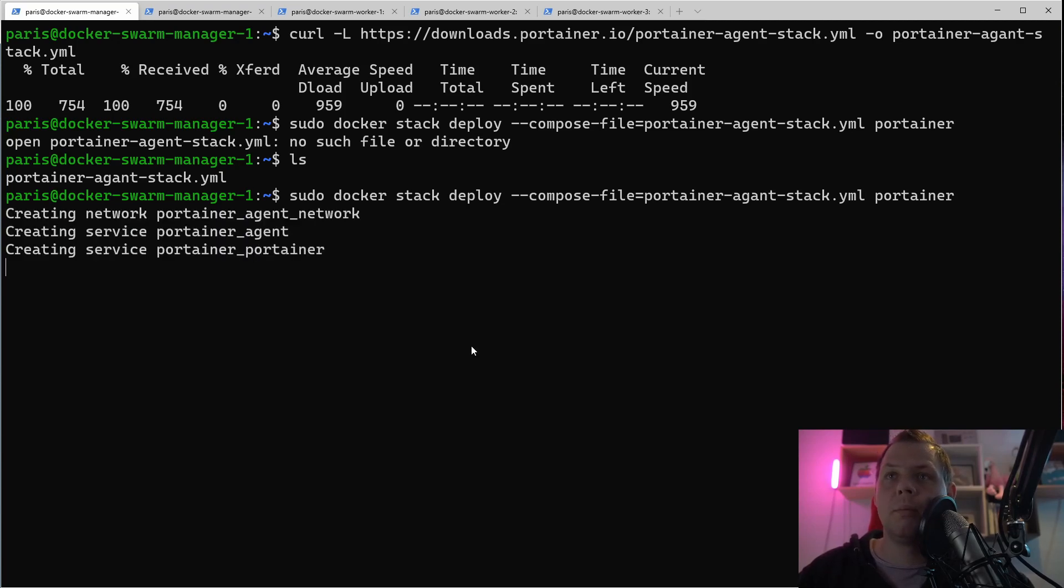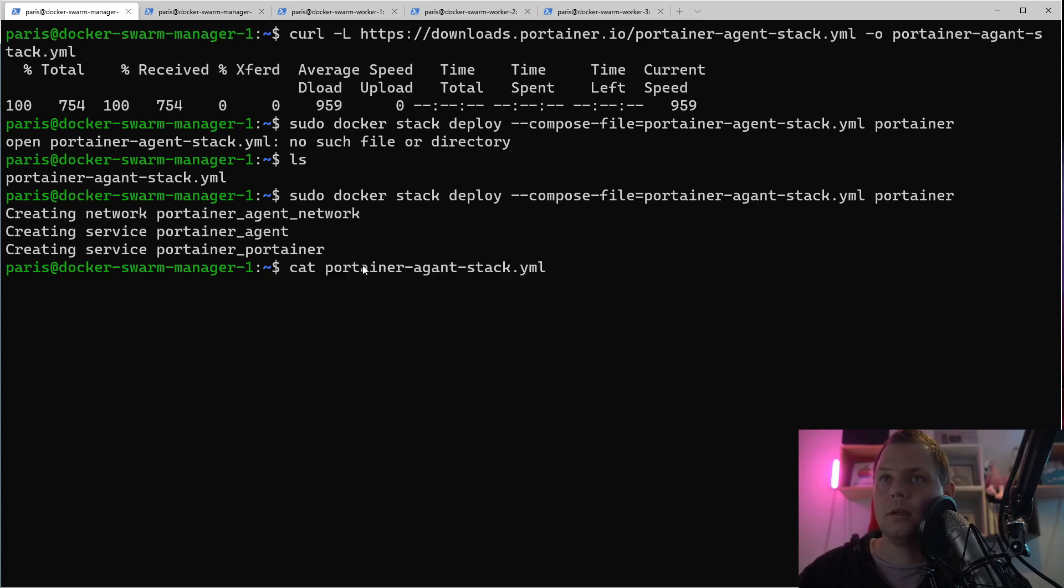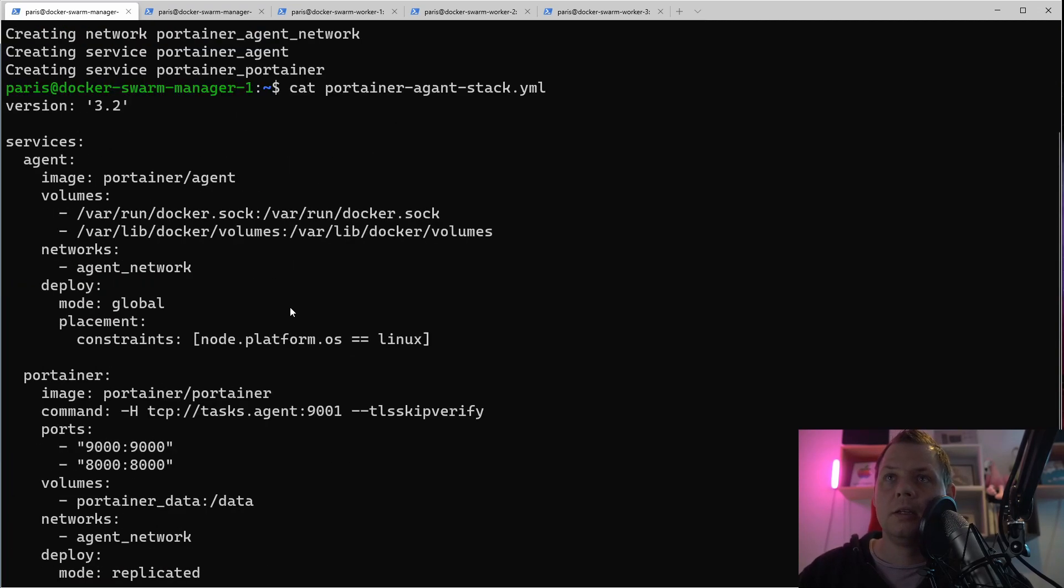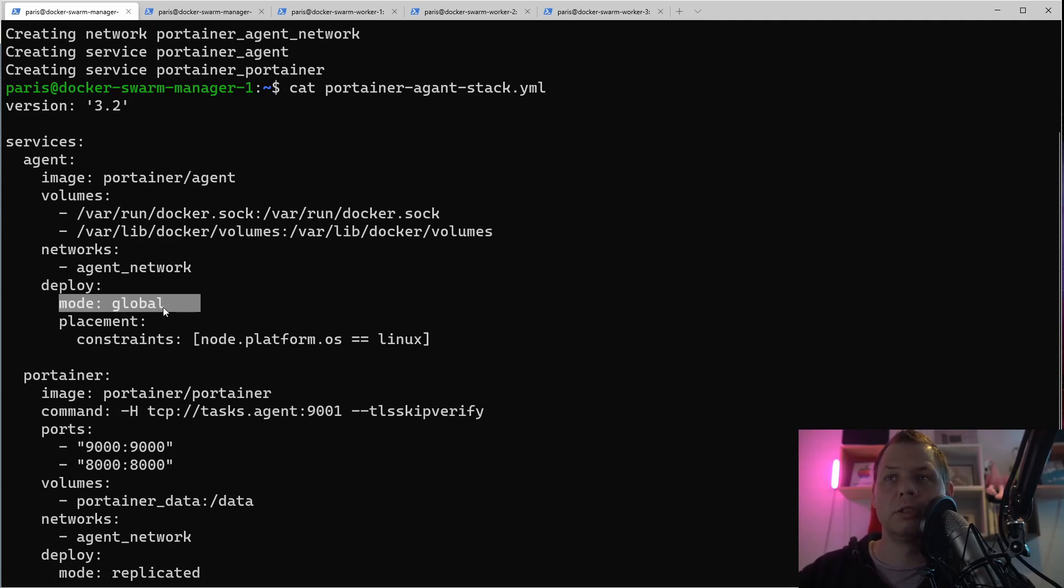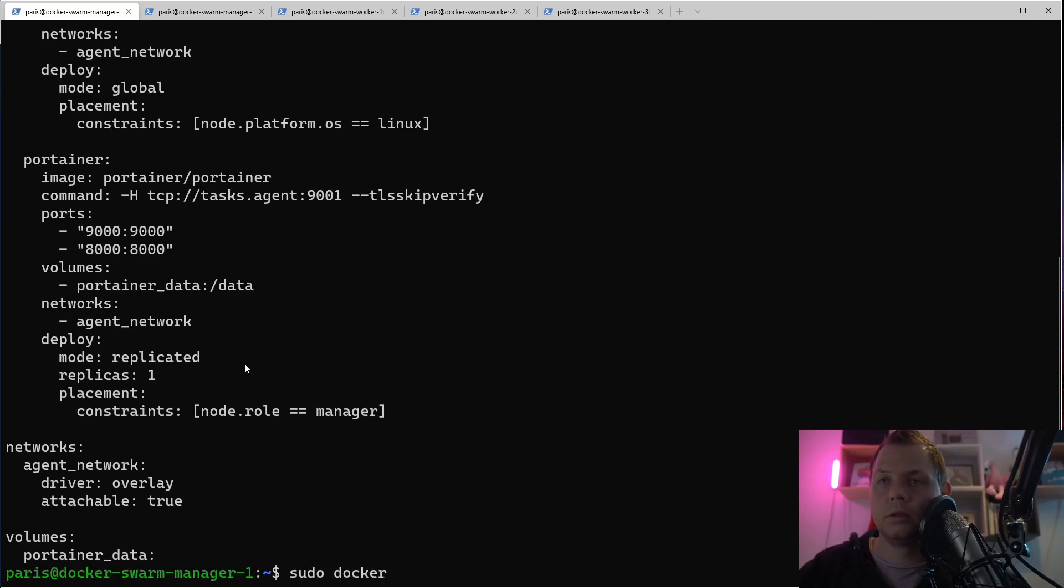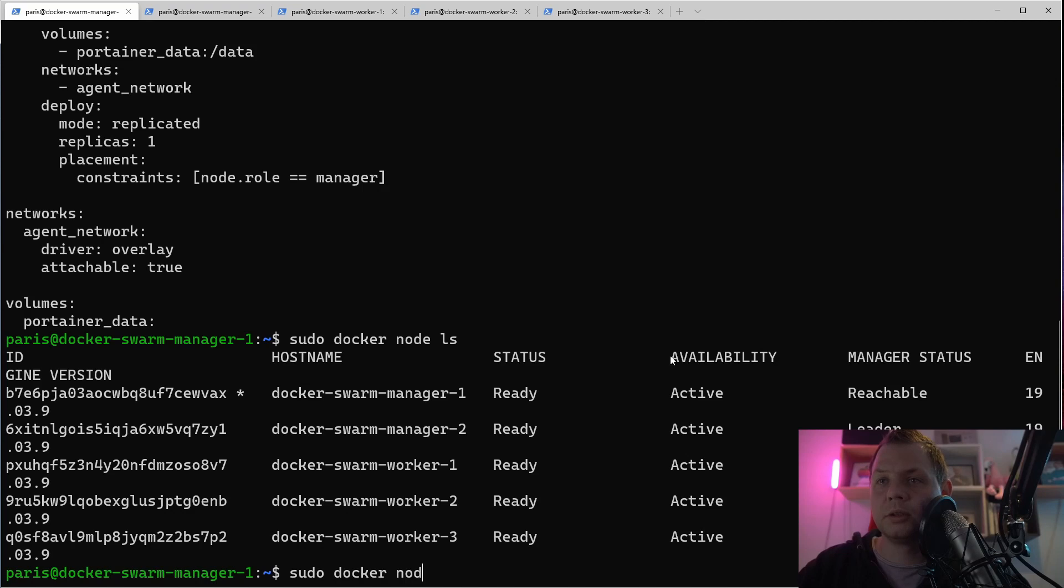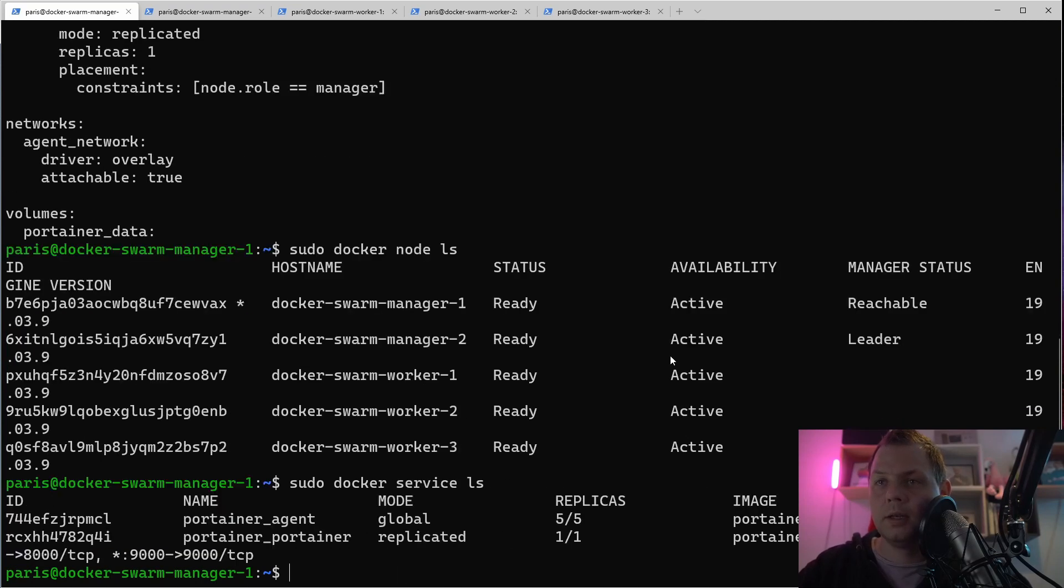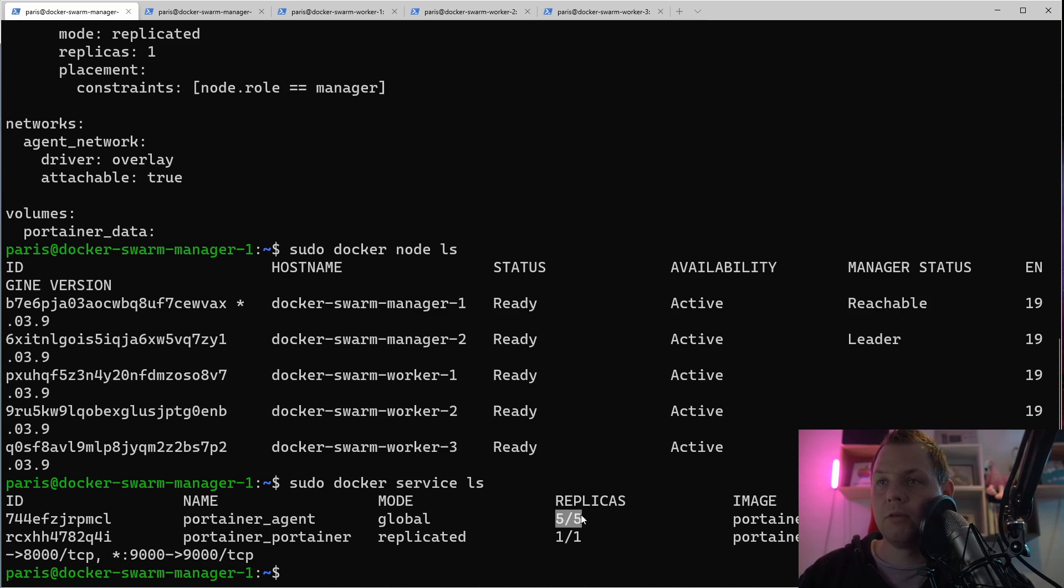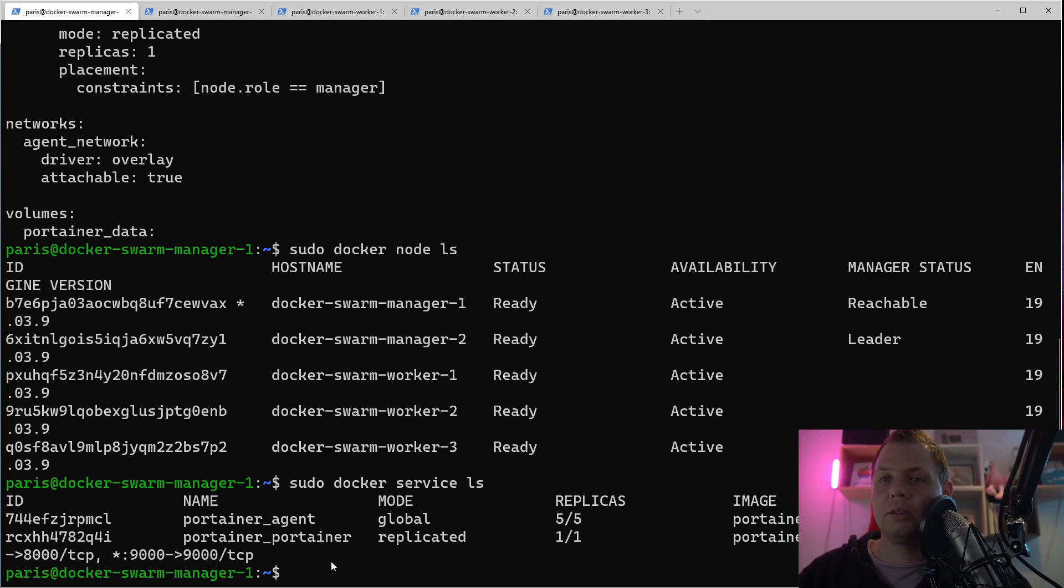So Portainer is up and running. If we just for fun go inside here and see the file you can see we are working on the global mode, so that's meaning we split out for all the containers. I'm just going to do docker node ls, then you can see we have all the nodes here. Then we need the service ls. Then we have the agent here splitting out for five on all the docker hosts, and then we have the backend running on the master.